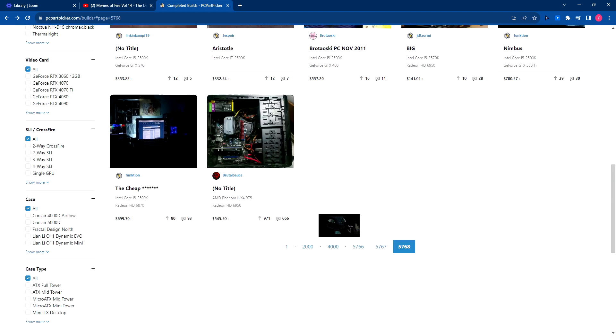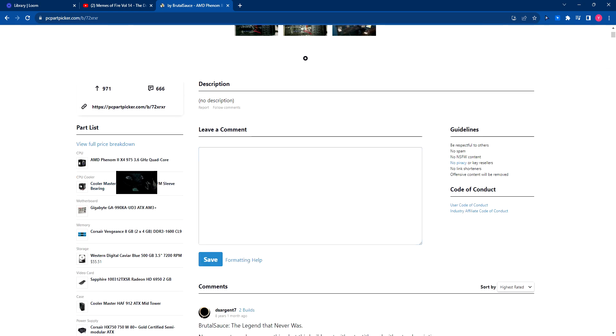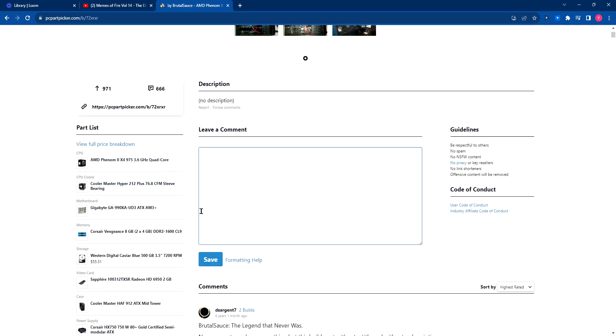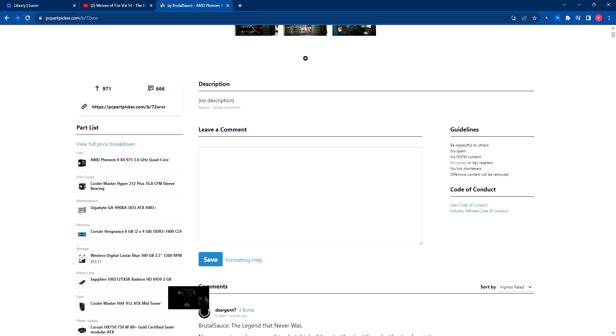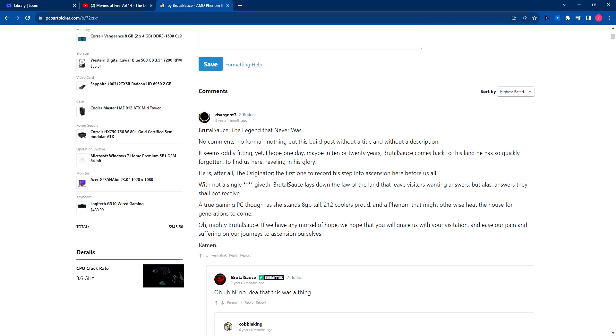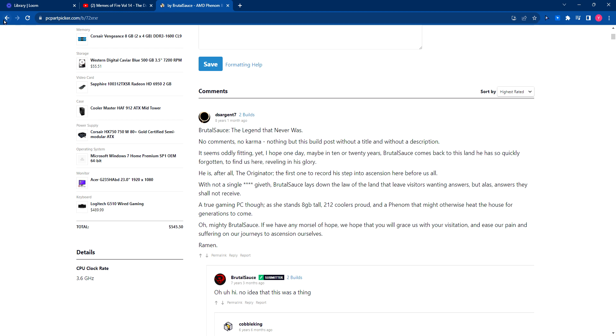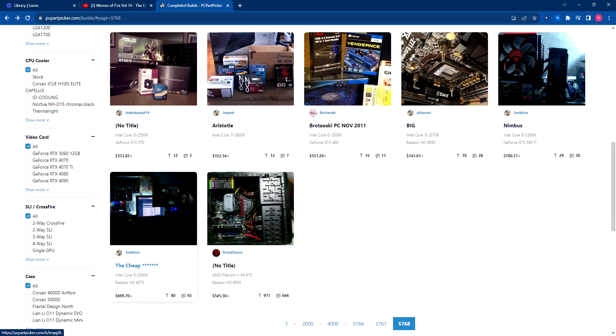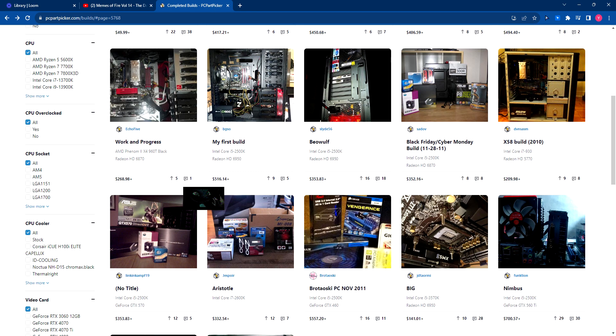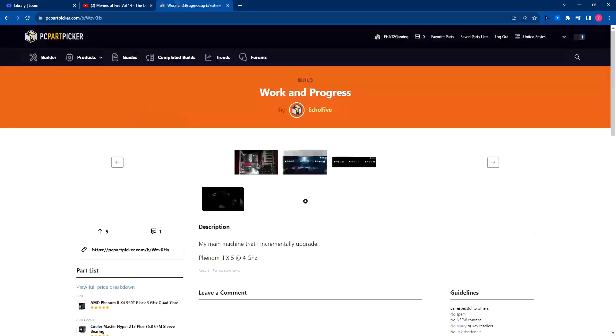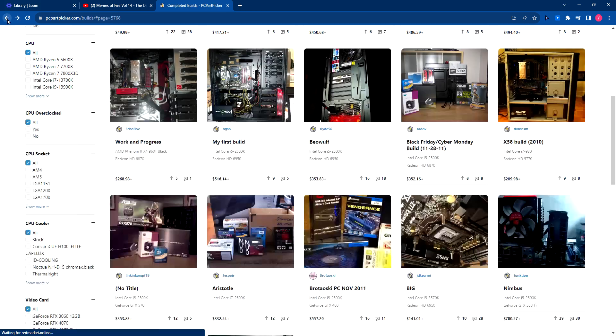This man went with a Phenom 2 X4 97 and, oh, you can tell it's old cause it's AM3 Plus. You can tell that's a very old system. And the fact that it has no SSD. Bro, my man has a 60-gig SSD? I didn't even know you could get those. And then a 1-gig GPU. Okay, six cores.